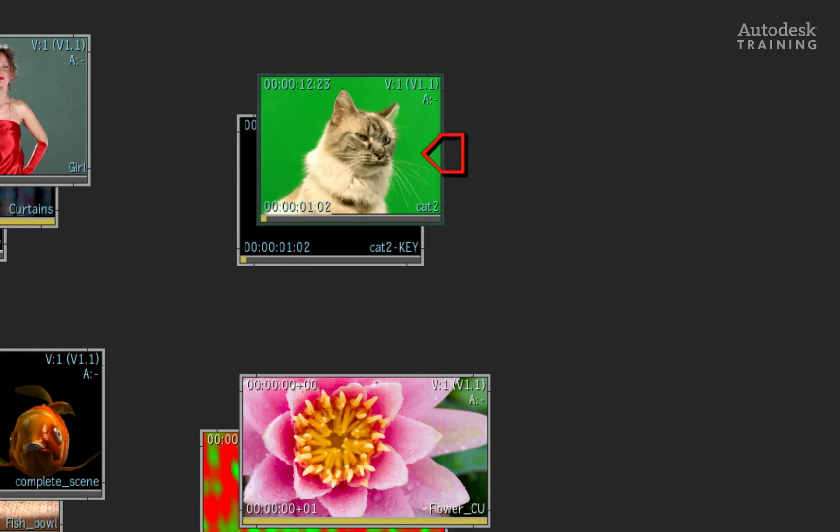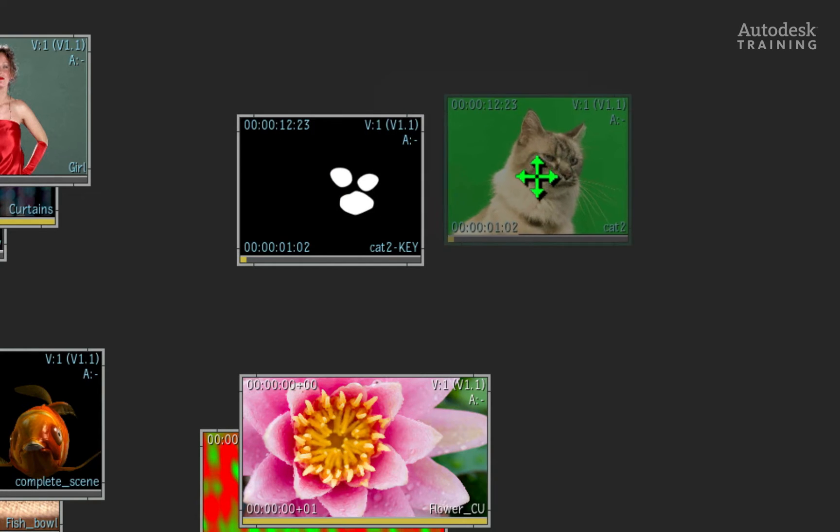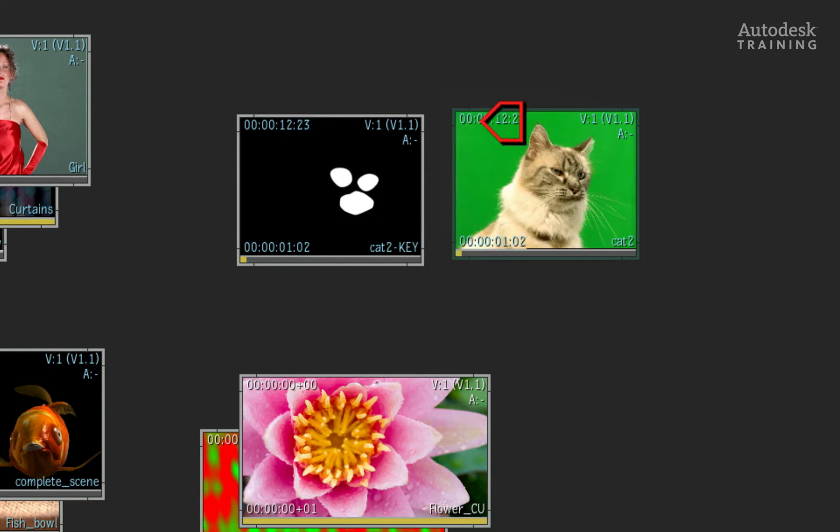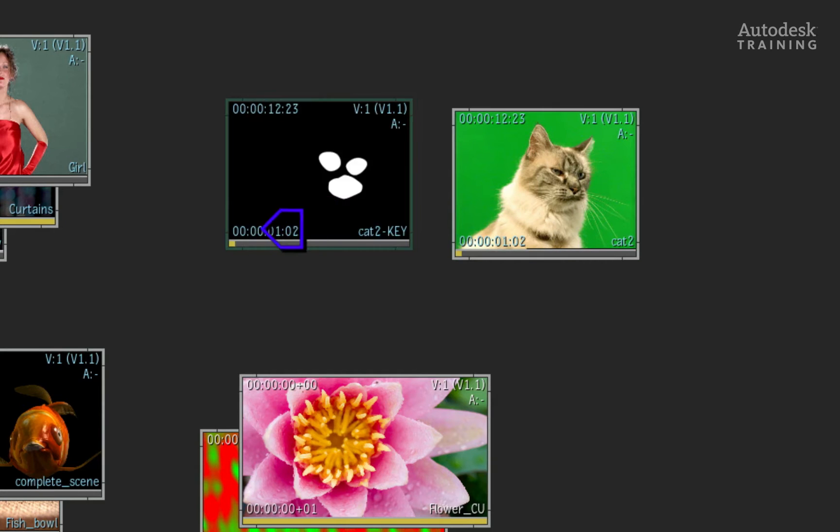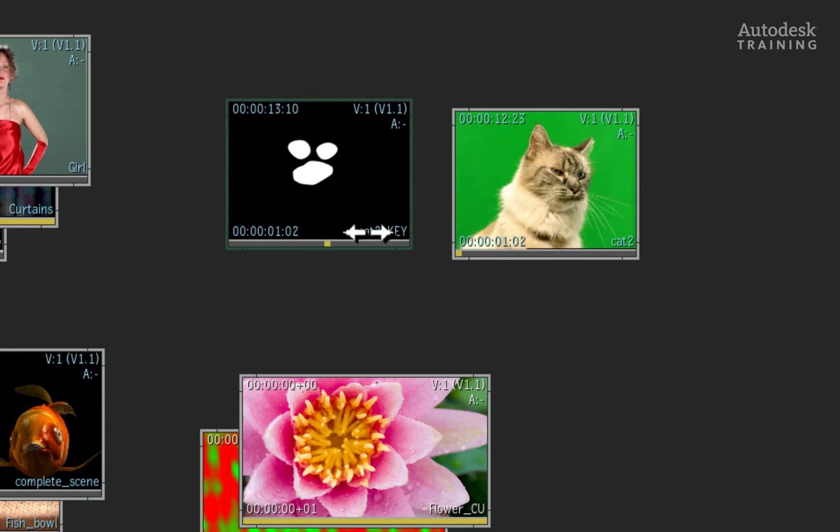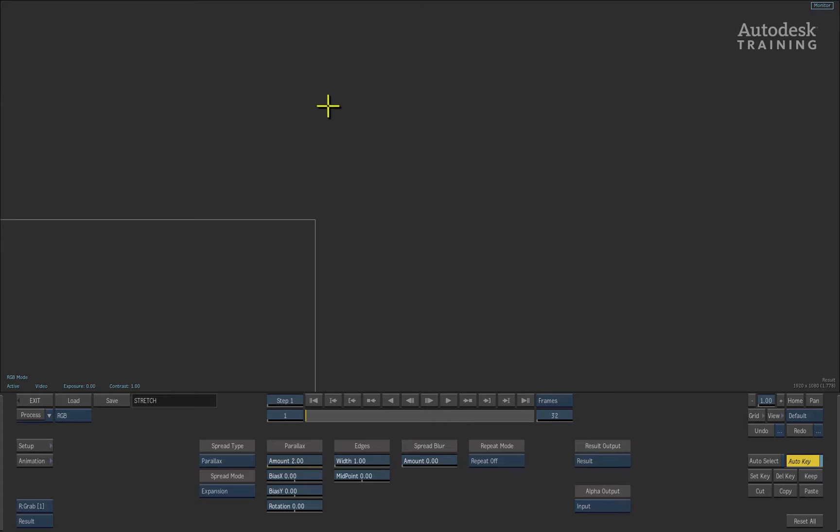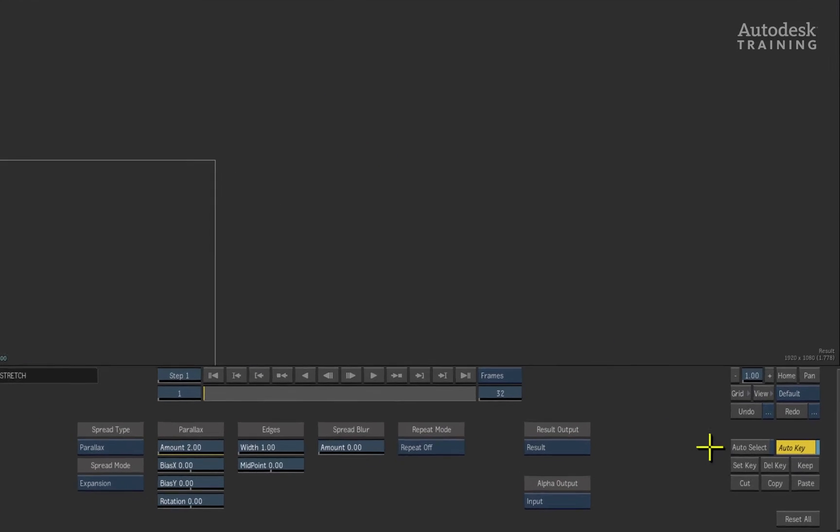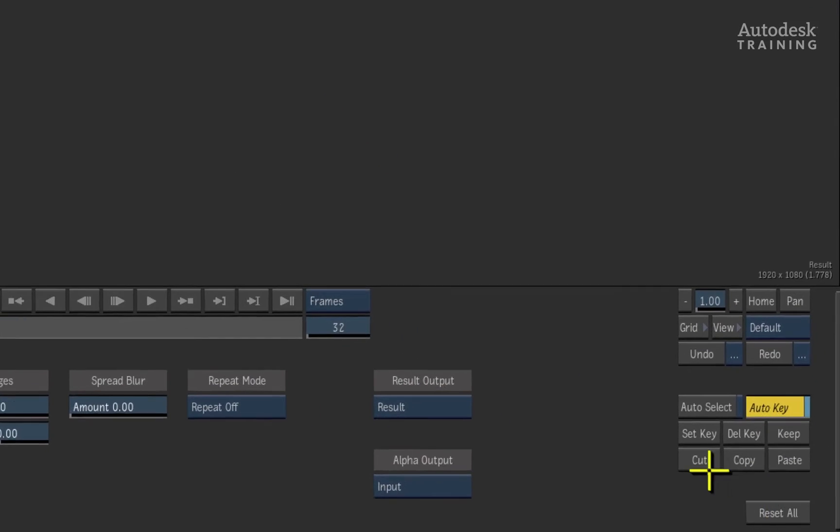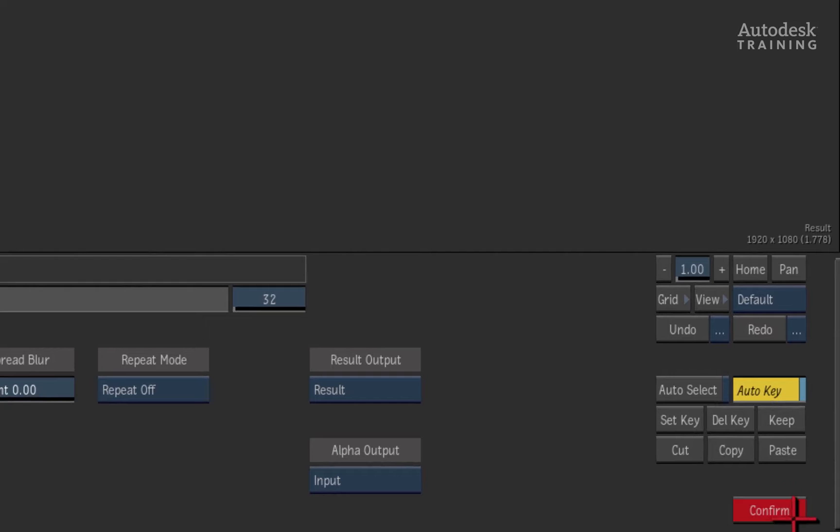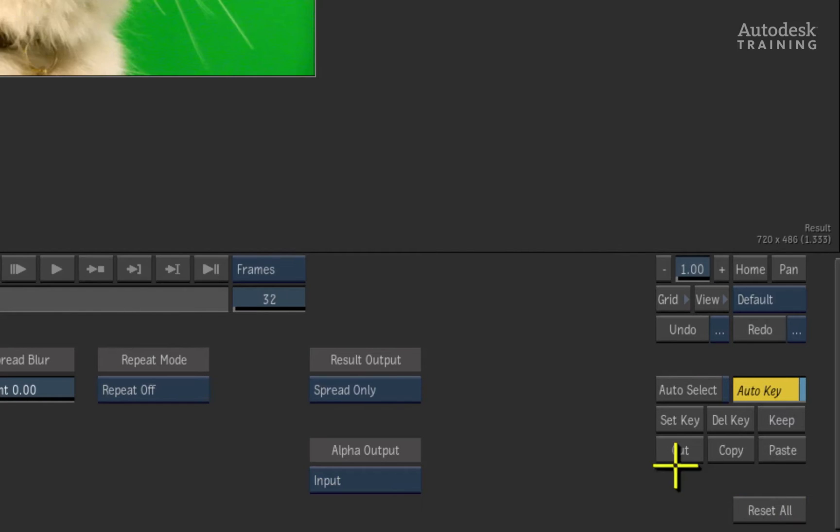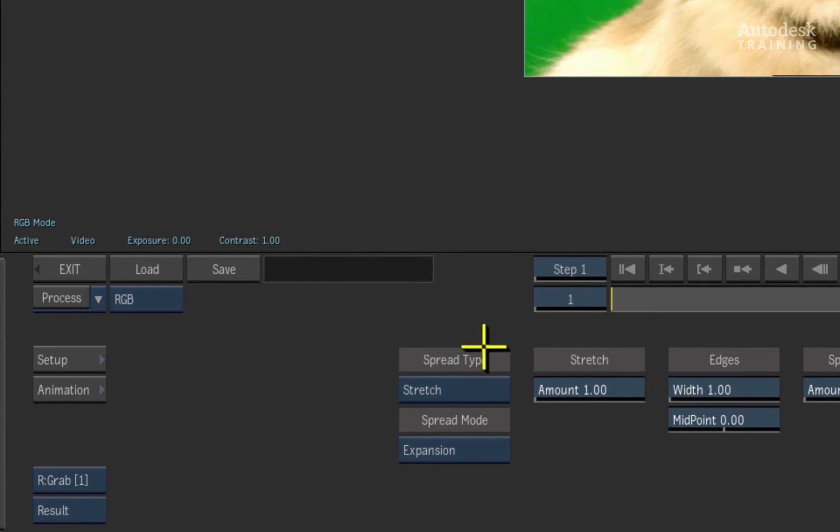With the red cursor, I'll pick the cat on the green screen as my front. The matte or alpha I have is a travelling mask that we will use as well. Remember to click the white cursor on the desktop to enter into the module. I'll just reset the module and I'll set the spread type to stretch.